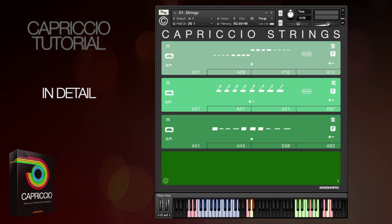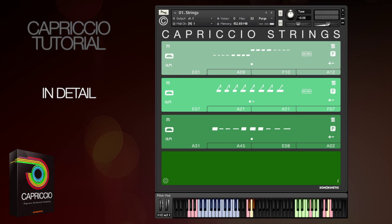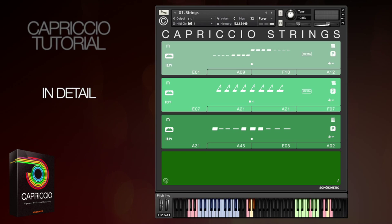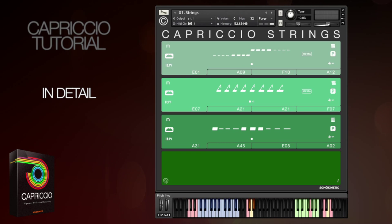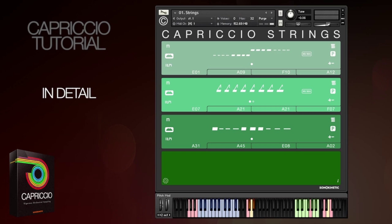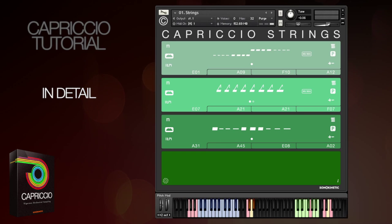The first thing to know is that Capriccio is a phrase-based library where the phrases sync to the tempo of your host DAW. Everything has been recorded in 4/4 metre at 130 BPM, but the phrases will be time-stretched automatically to fit your project.